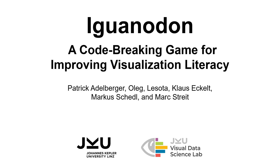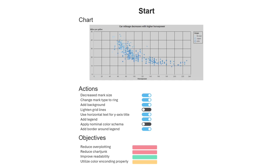This video presents Iguanodon, a serious code-breaking game for improving visualization literacy. Iguanodon helps people who want to improve their visualization literacy. It consists of three games, each based on a different published literature.